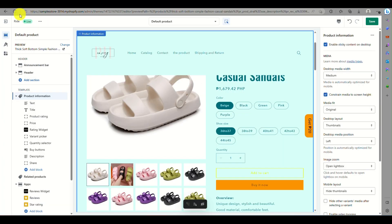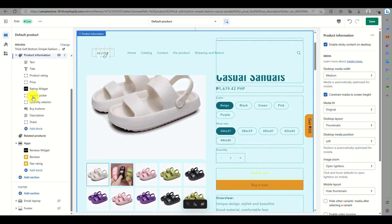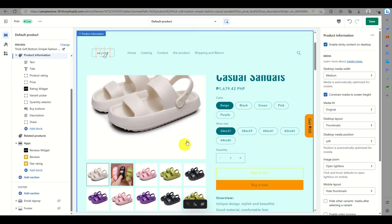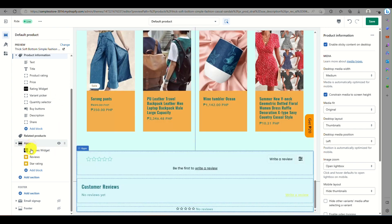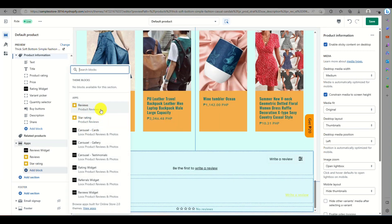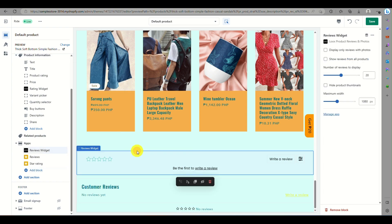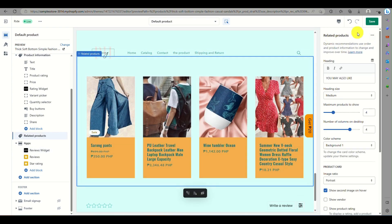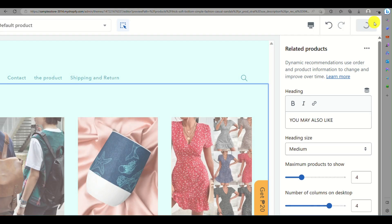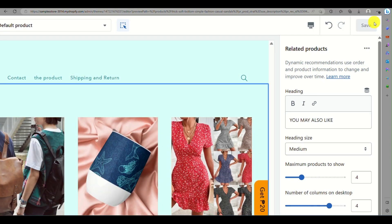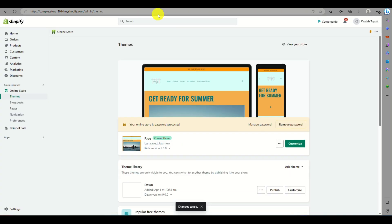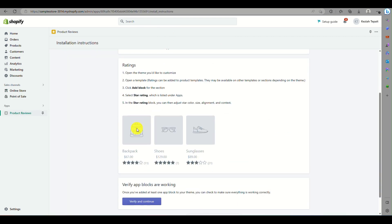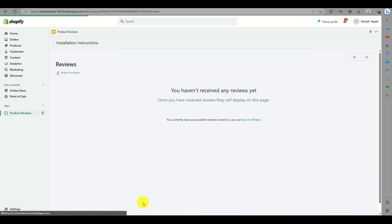Go to Online Store, then Themes, and click Customize. Open the product you want the reviews to appear on, click Add Block, and choose whether you want reviews or a star rating incorporated. Click Save in the upper right corner, then go back to the Product Reviews app page and click Verify.